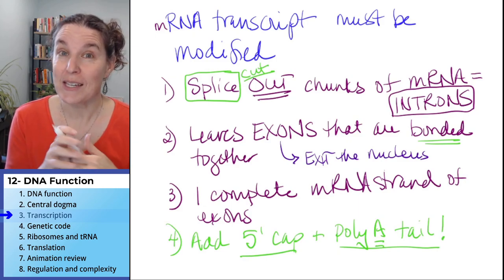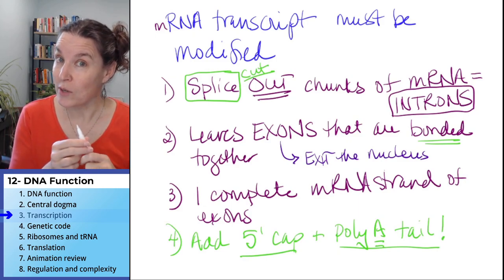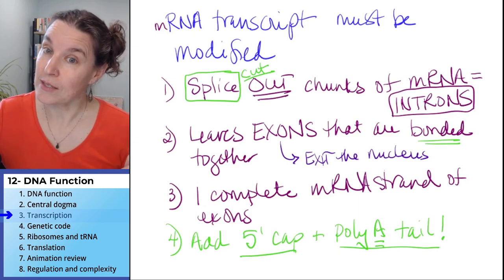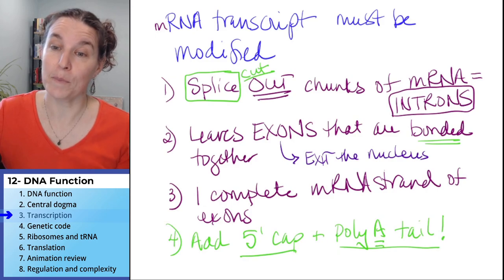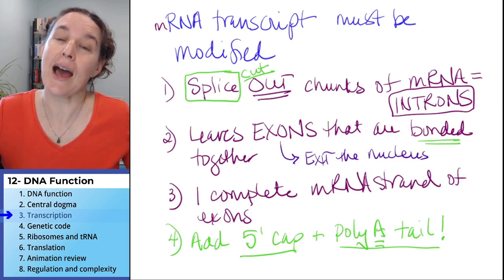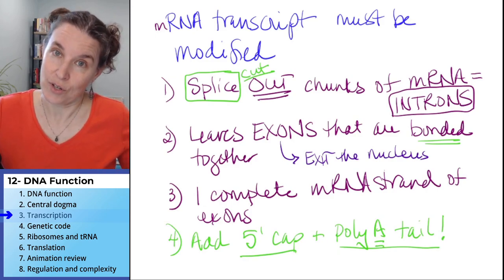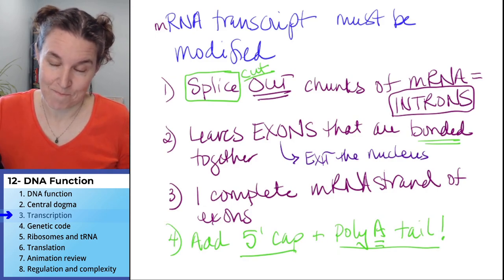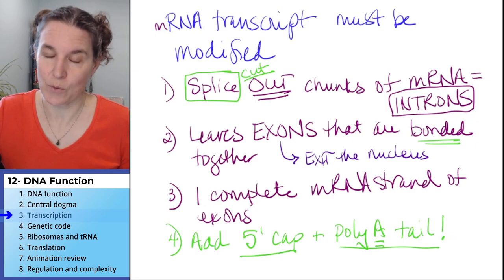Shall we see what is going to happen next with this blinged-out messenger RNA? Let's do.